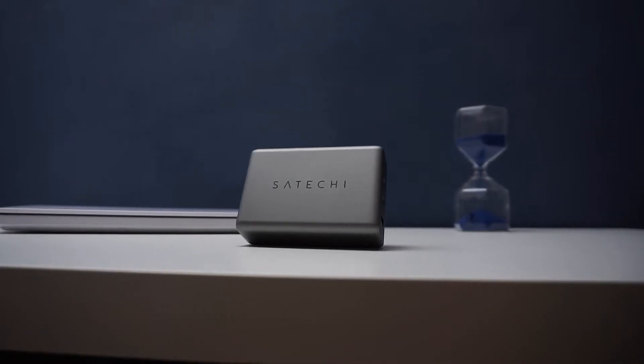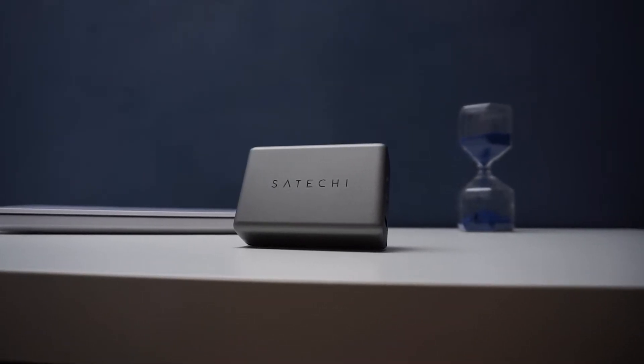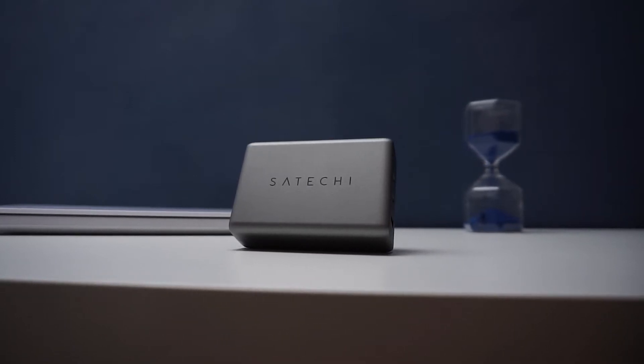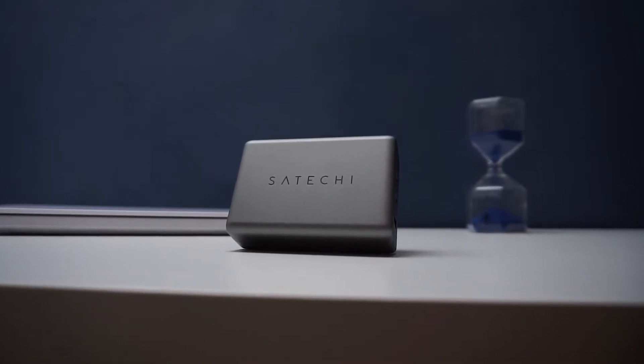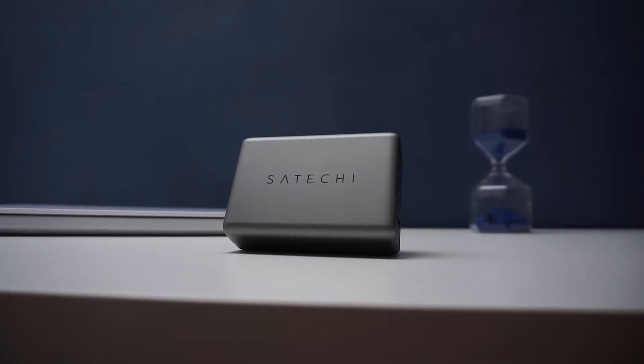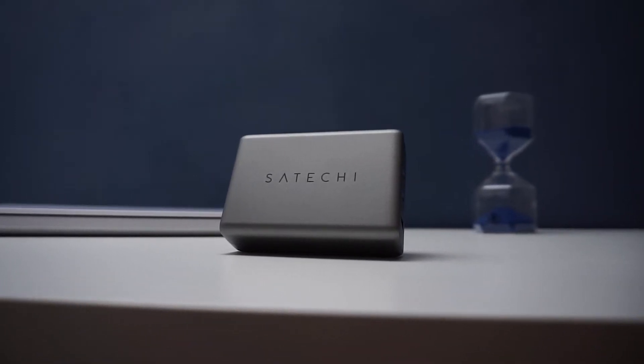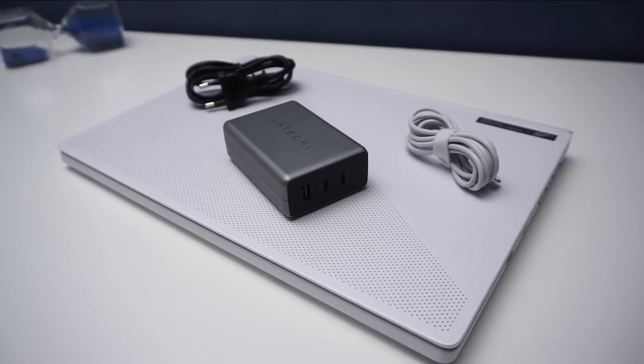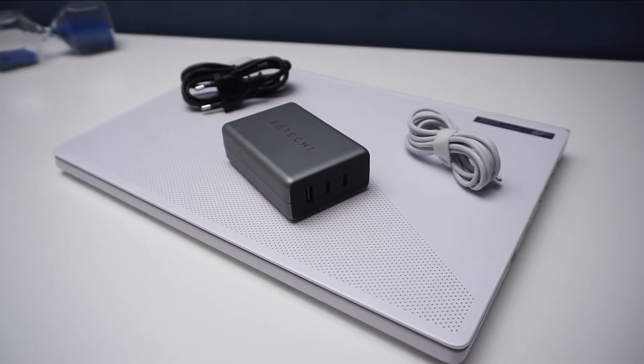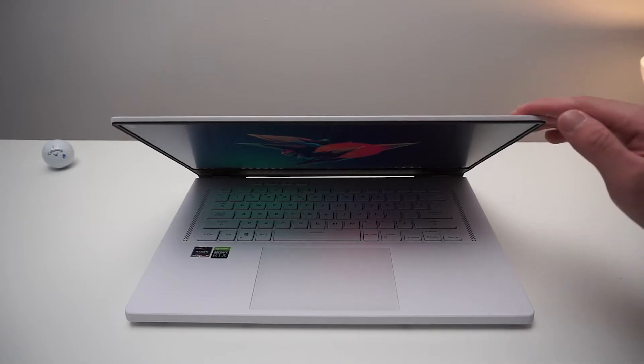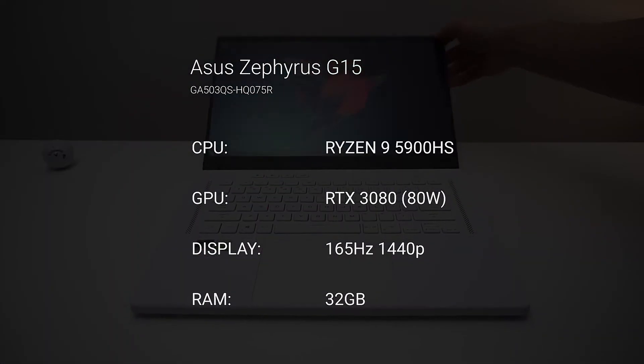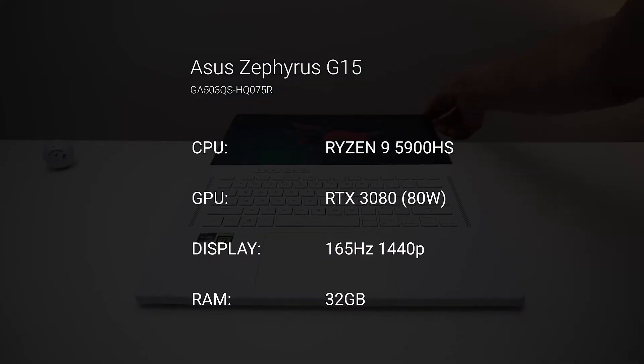So now, to help us find out if gaming is feasible via USB-C, I'll be charging the G15 via Satechi's 100W charger, as well as the BaseQS Type-C to Type-C cable. The G15 I'm testing with has the Ryzen 9 5900HS and the RTX 3080.